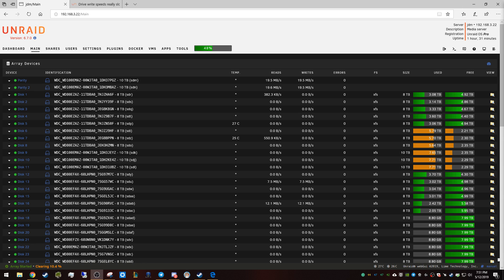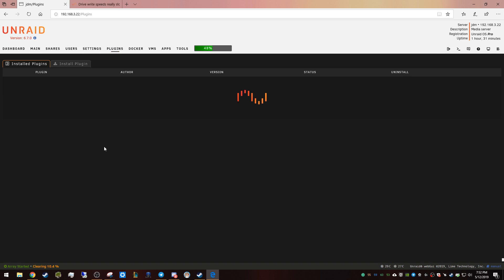I'm running the CA Fixed Common Problems plugin and I got a whole slew of notifications. Let's see what they are and I'll show you.